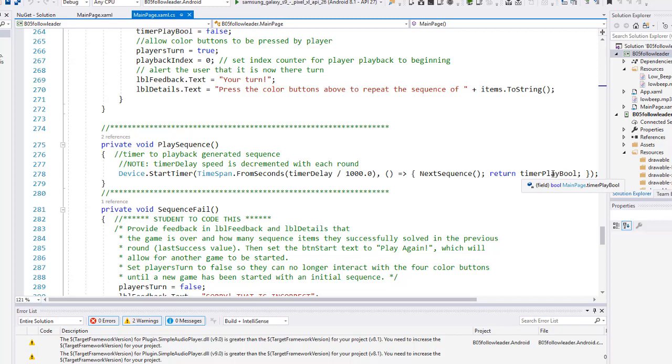That's a quick rundown on timers and adding in NuGet packages. Now it's your turn to go ahead and create this project.